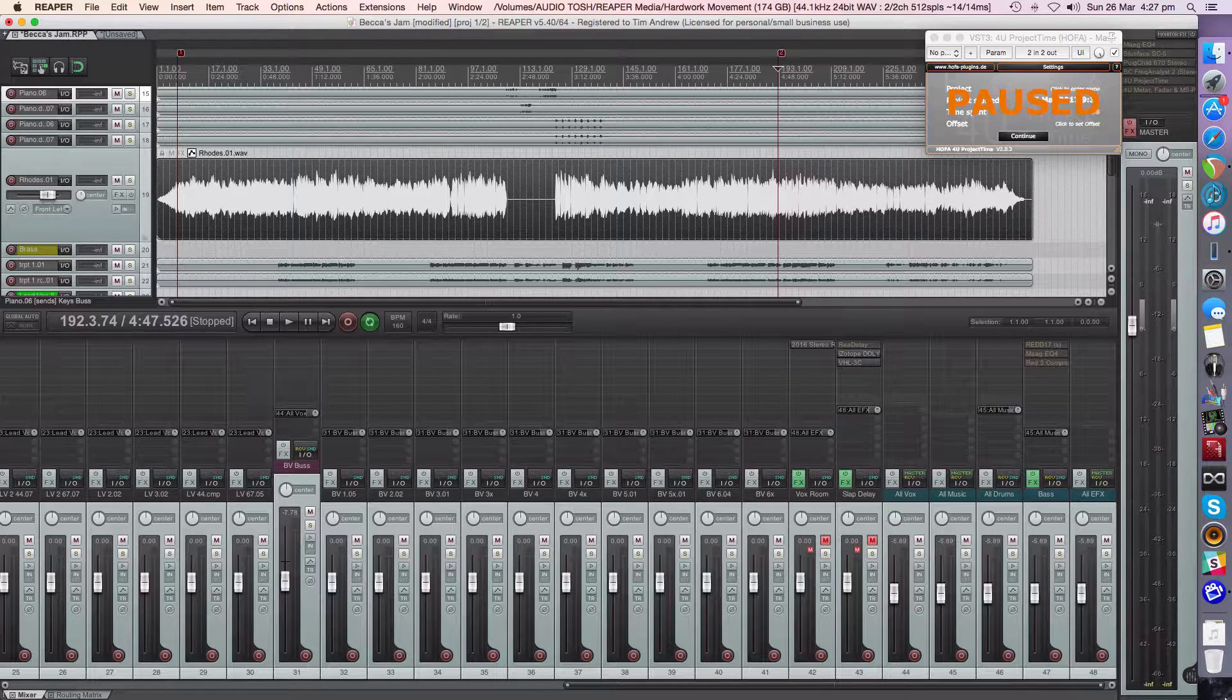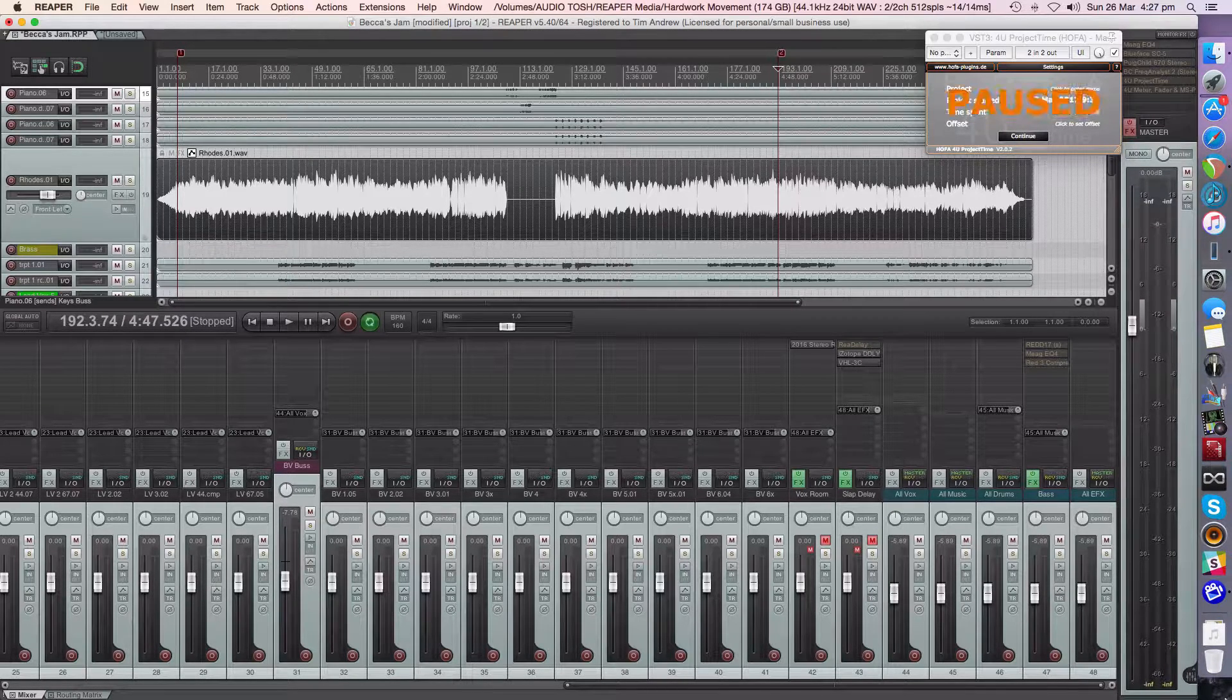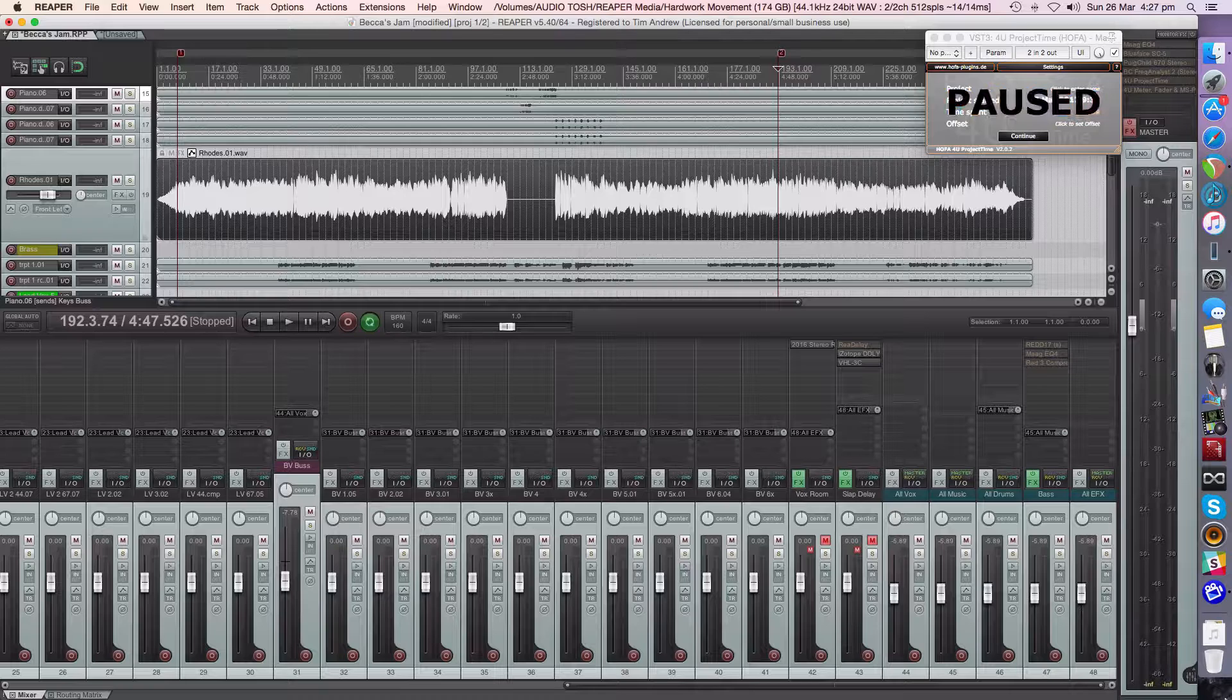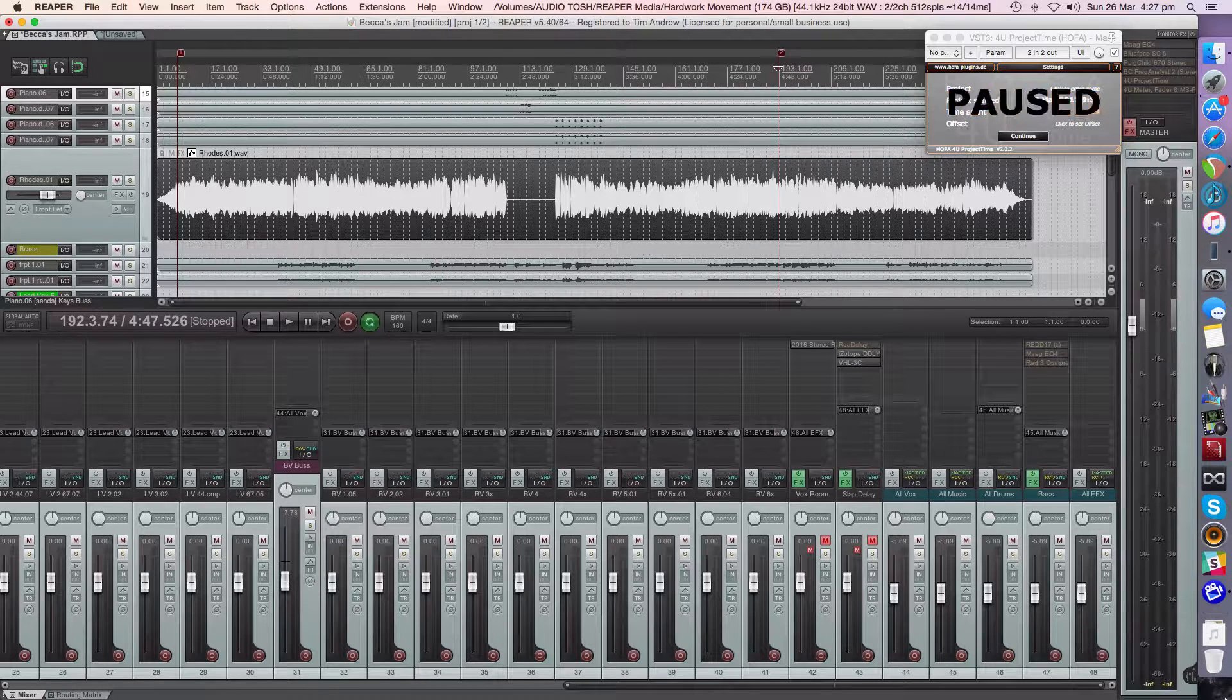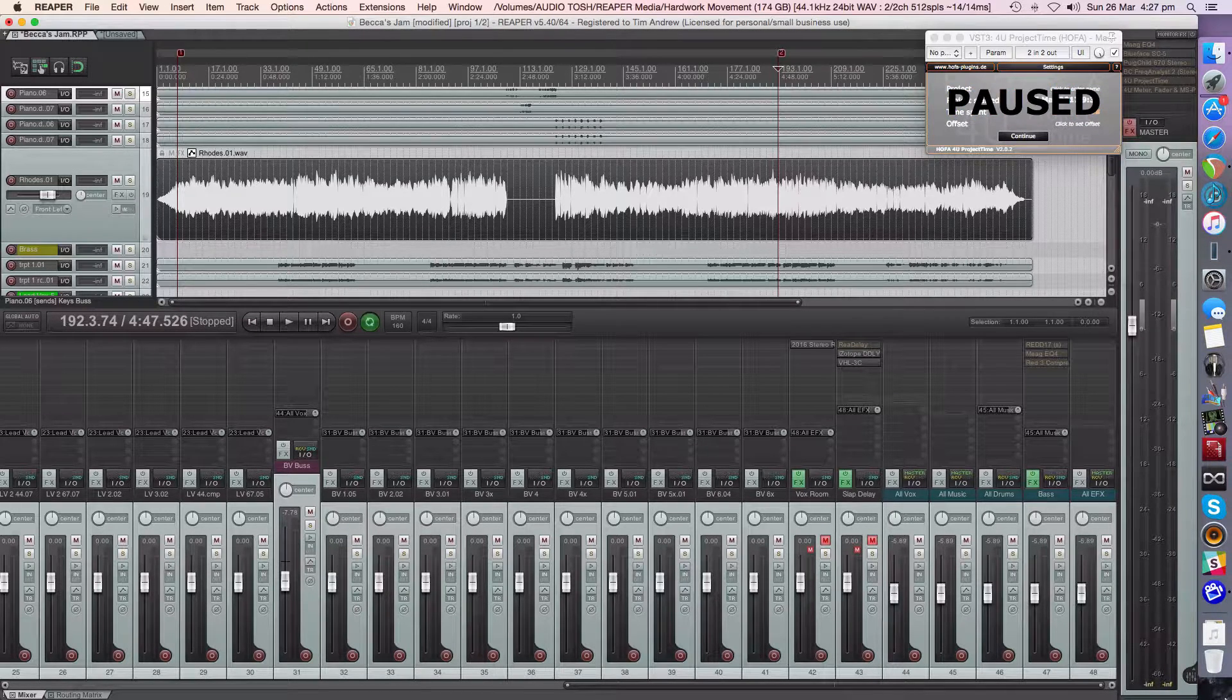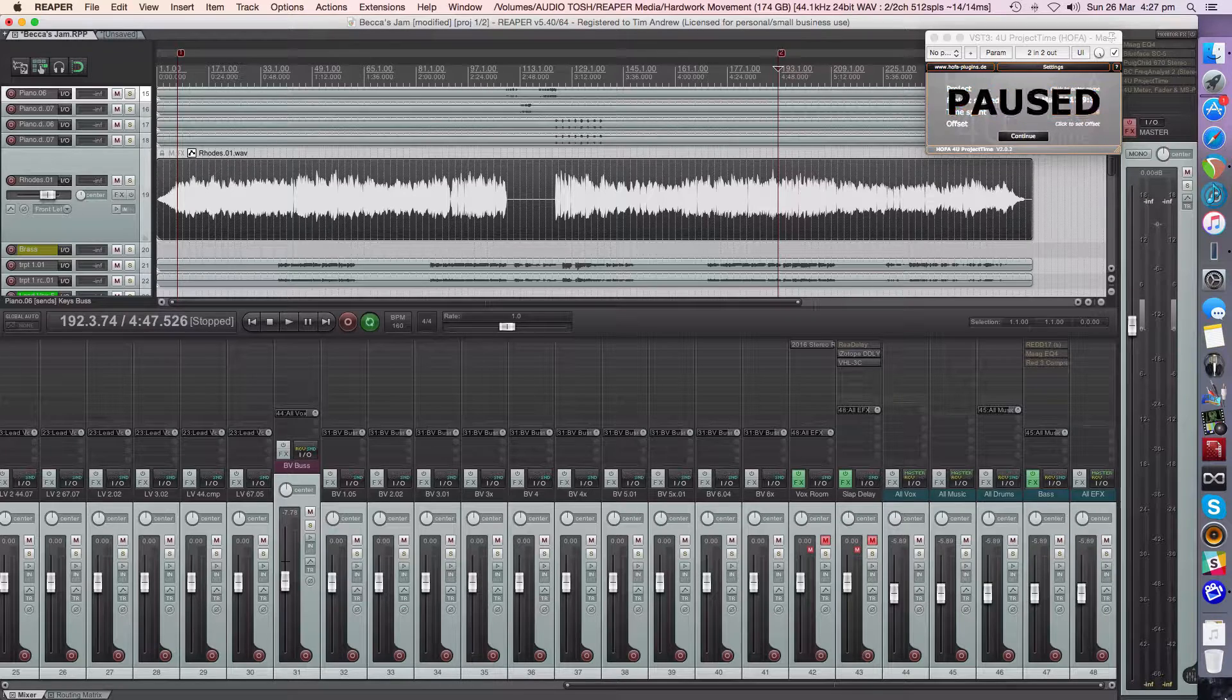You might use that as an effect, but you won't use that in everyday life. Now I looked around at gain staging and I've seen a lot of people do it a whole bunch of different ways.